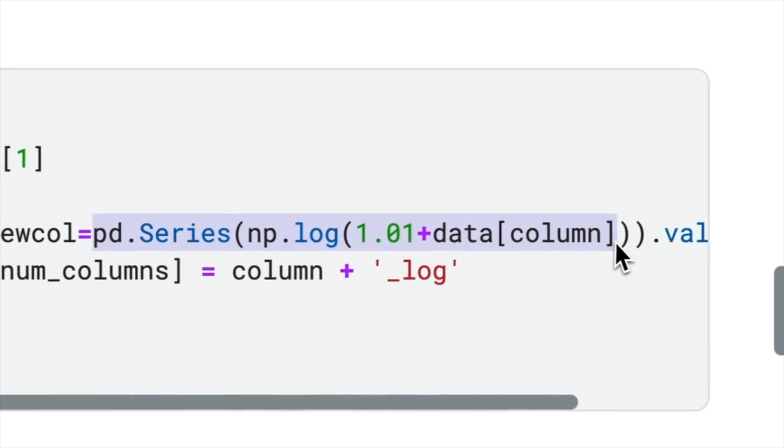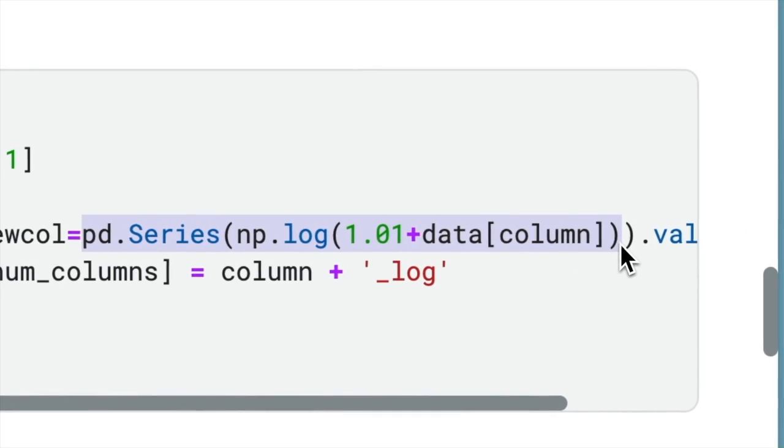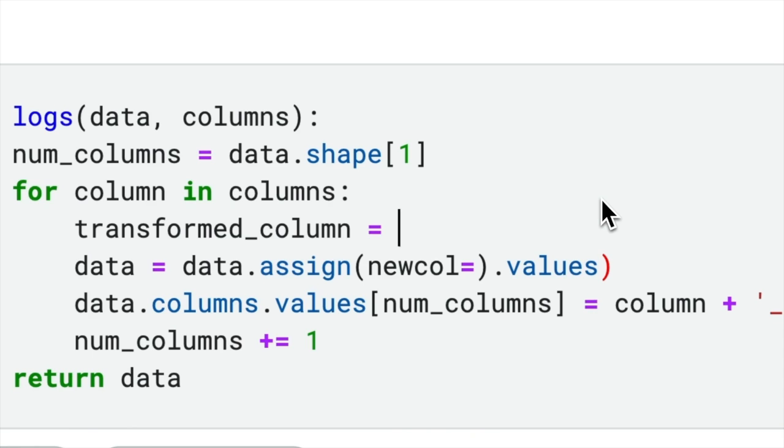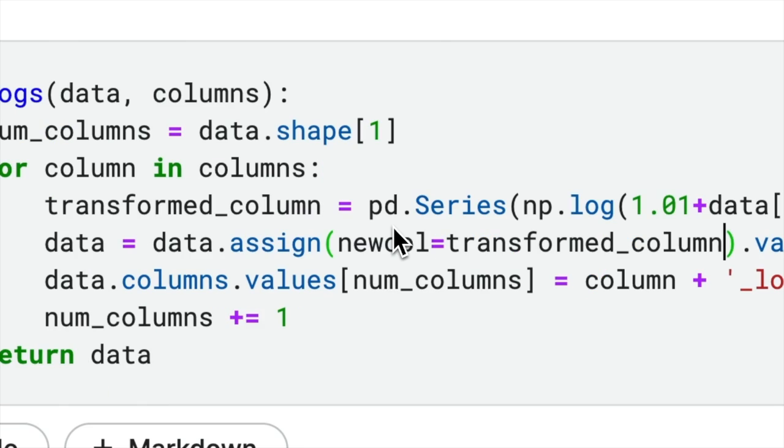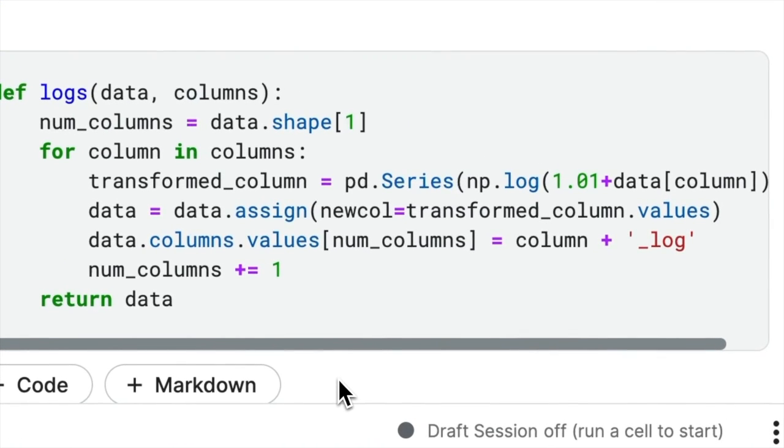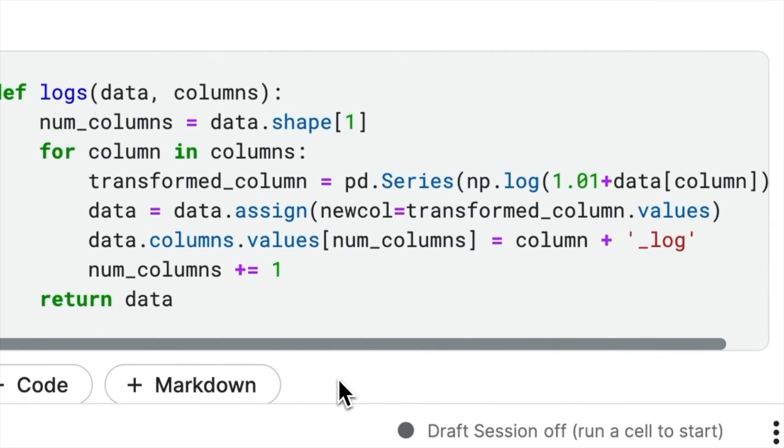we can assign this expression to a variable called transform_column. The code is now easier to understand compared to the previous version.